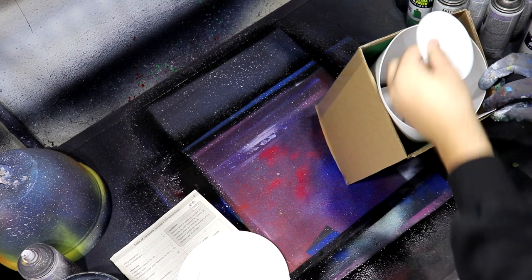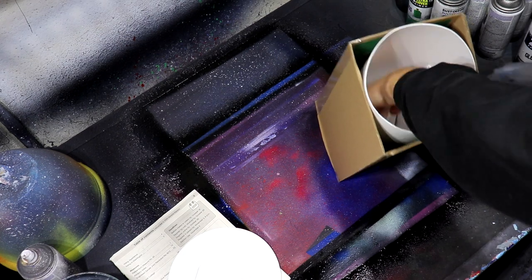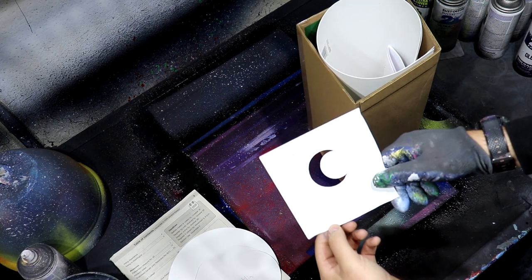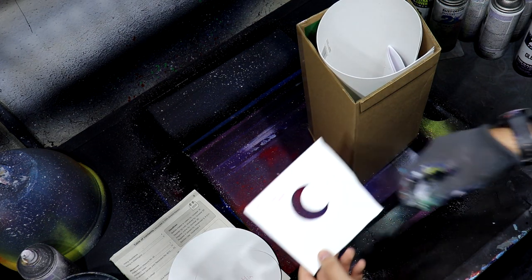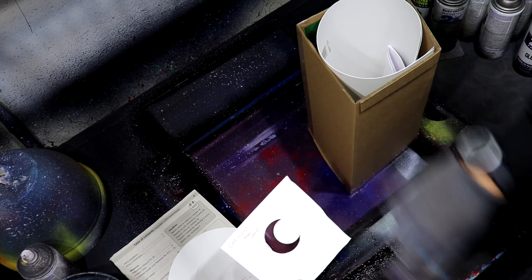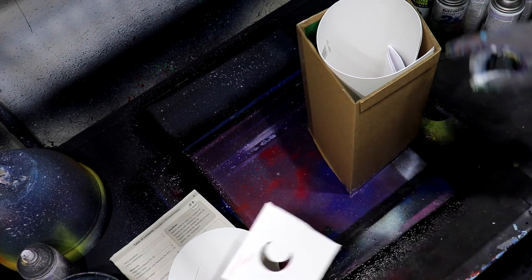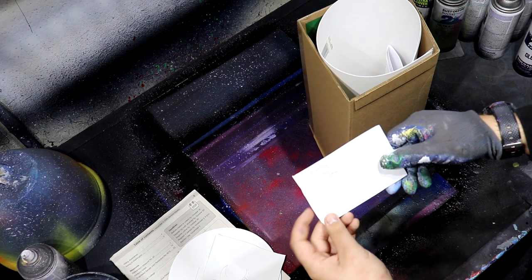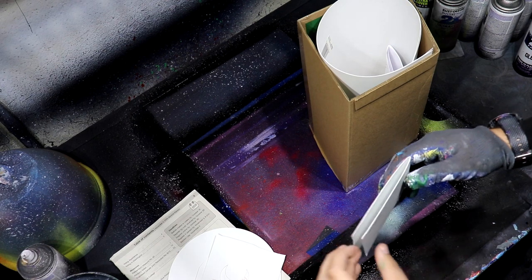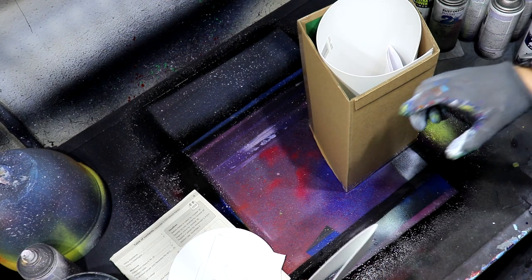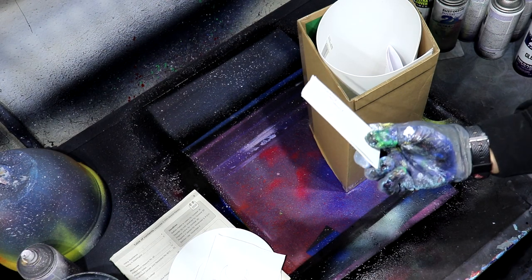Next thing is the crescent moon stencil. You can just take white and barely dust over it and then you have a cool crescent moon. Next thing we have is the shooting star stencil. Basically you hold it like this, then you spray some white into it and it creates a shooting star.